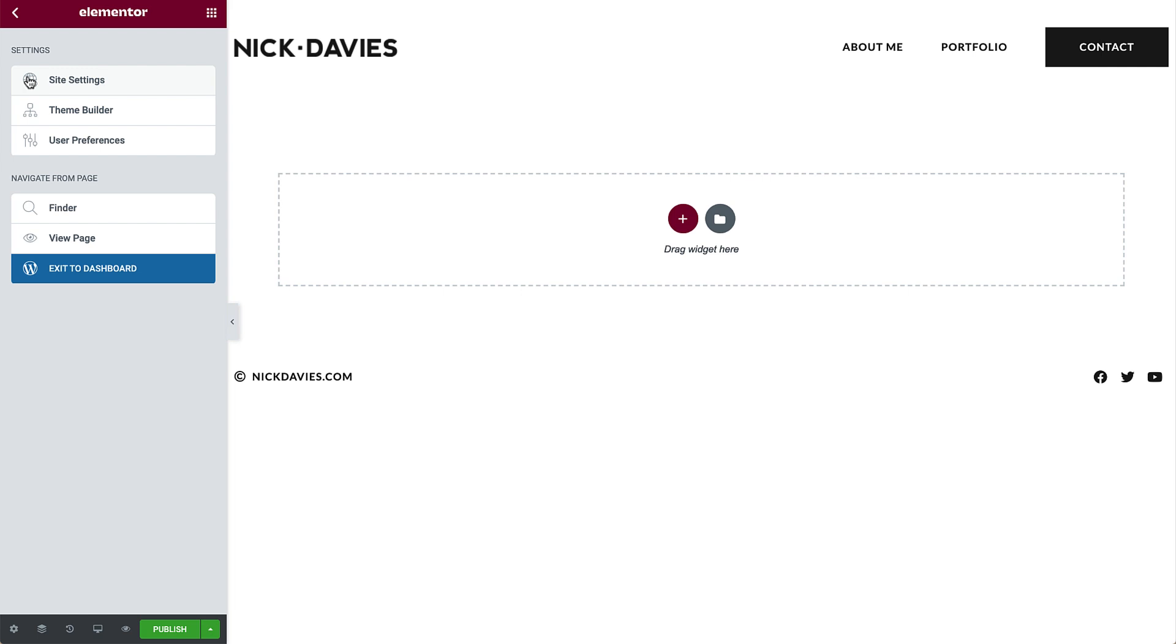It syncs your team and your clients around how everything on your site should look and behave, empowering you to create a cohesive design system and maintain consistency across your site. Theme builder allows you to visually customize your website headers, footers, archive pages, single post pages, and many more areas of your site.